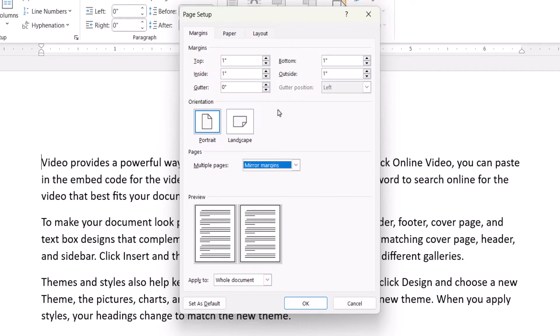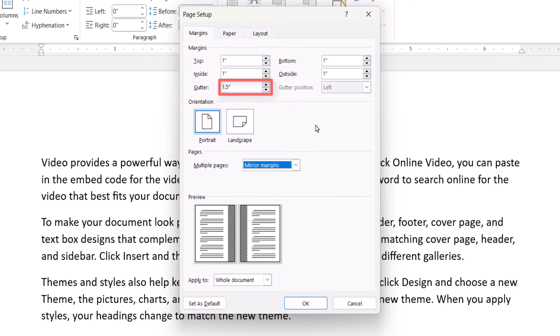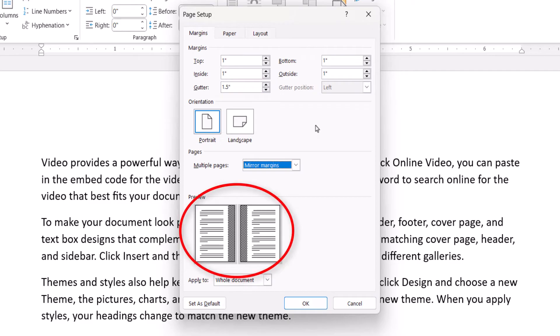Next, enter the Gutter Depth into the text box. The gutters will appear in the preview image as cross-hatching.